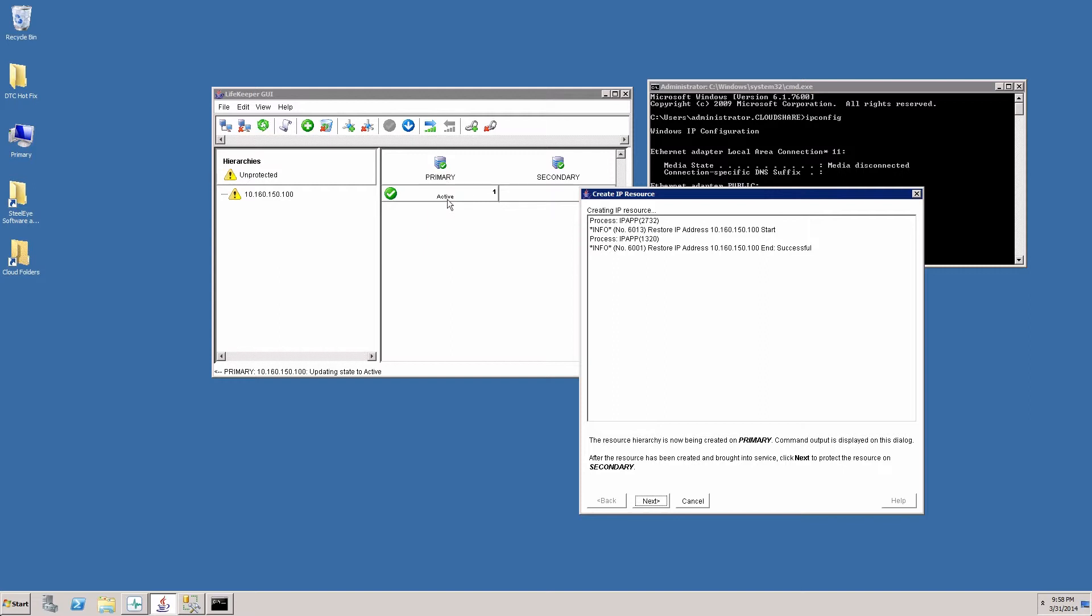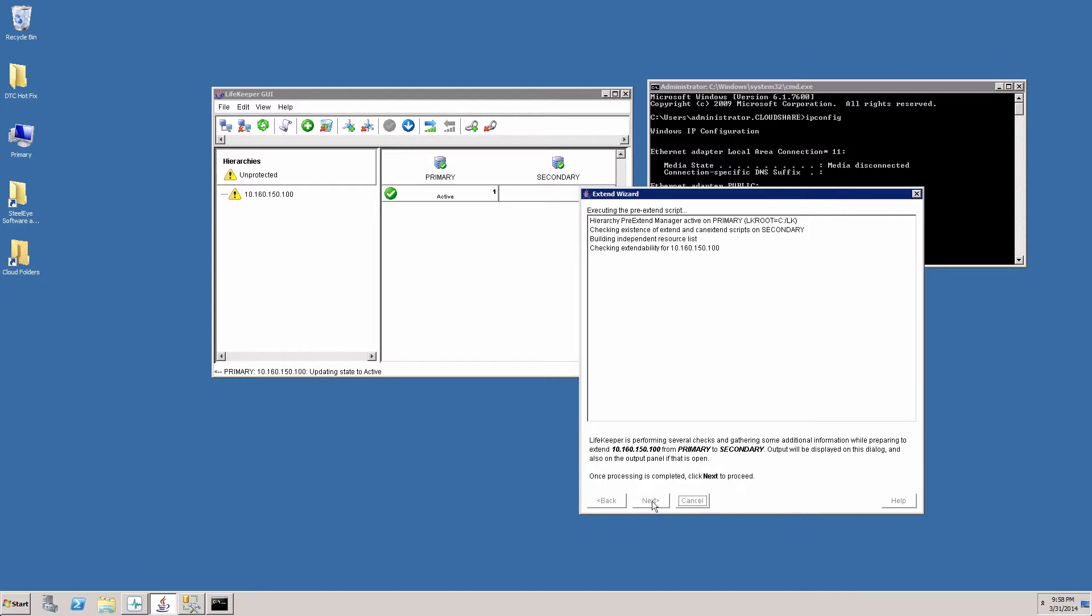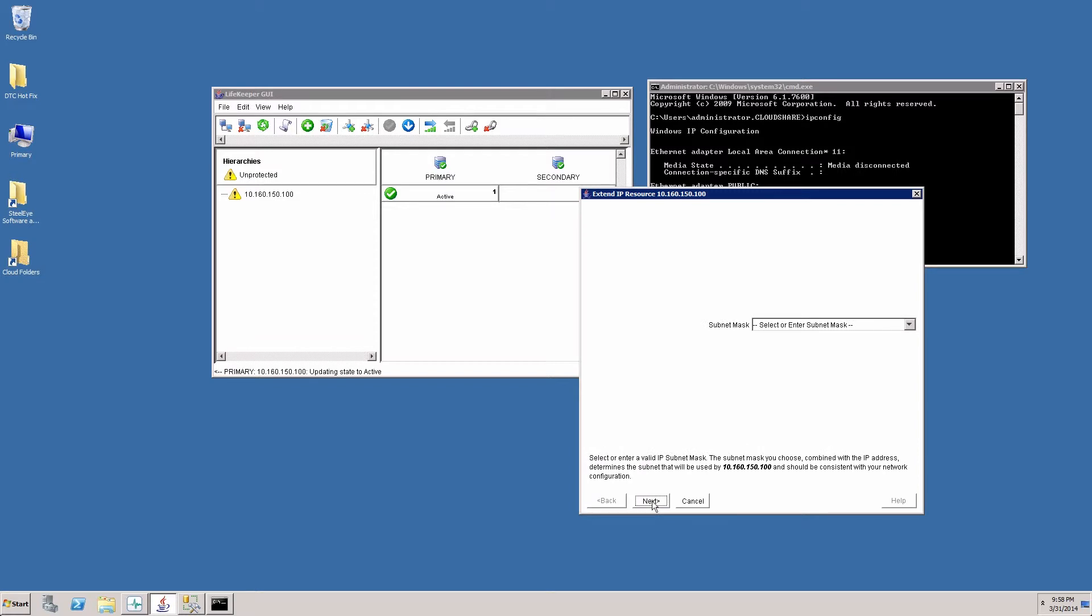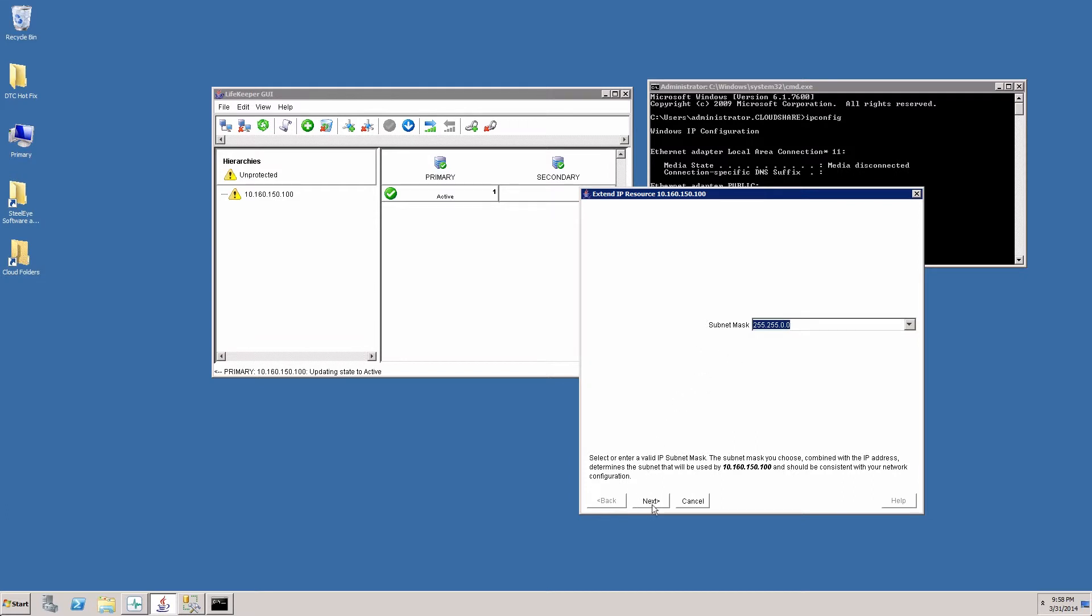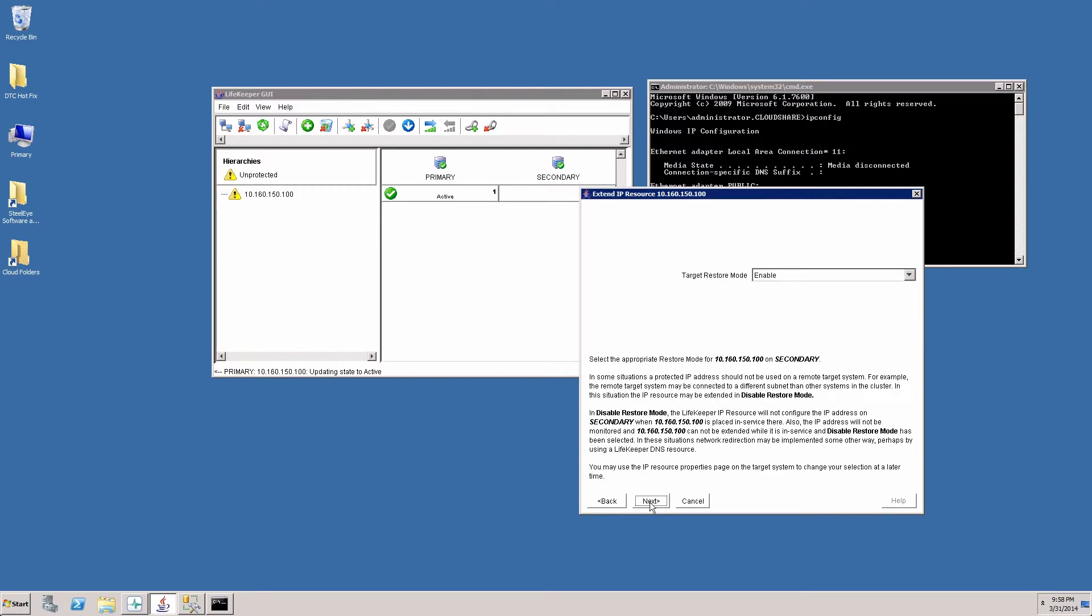Next we will extend that resource to the secondary server. So we'll click next and next once again. The IP address is going to remain the same. The network we want to use is the public network. Target restore mode. We will enable this. This is useful when you're failing across subnets that are in different subnets.